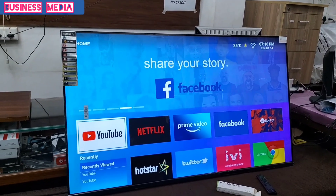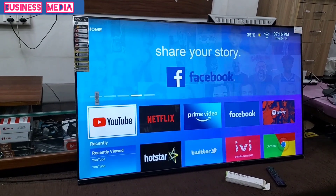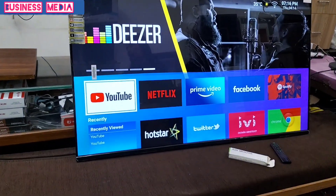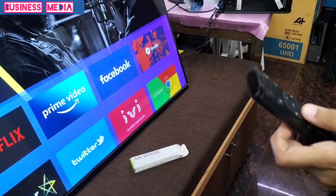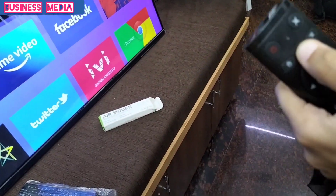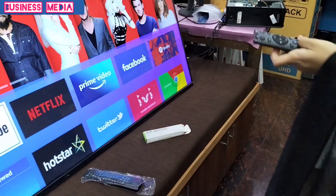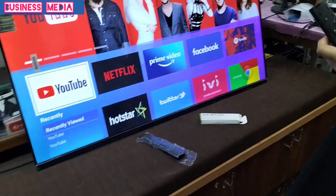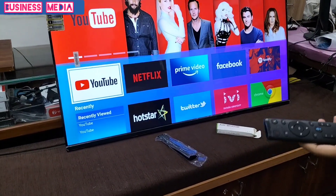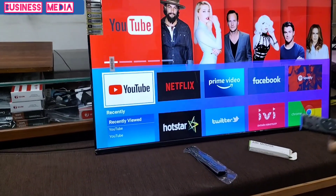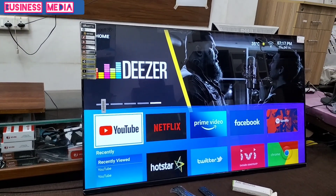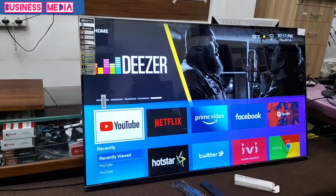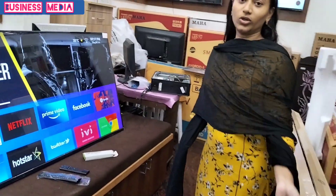Here is the voice remote. This is the voice remote — when you talk, you can control the TV by speaking. You can use the voice remote, and more details are available in the description.